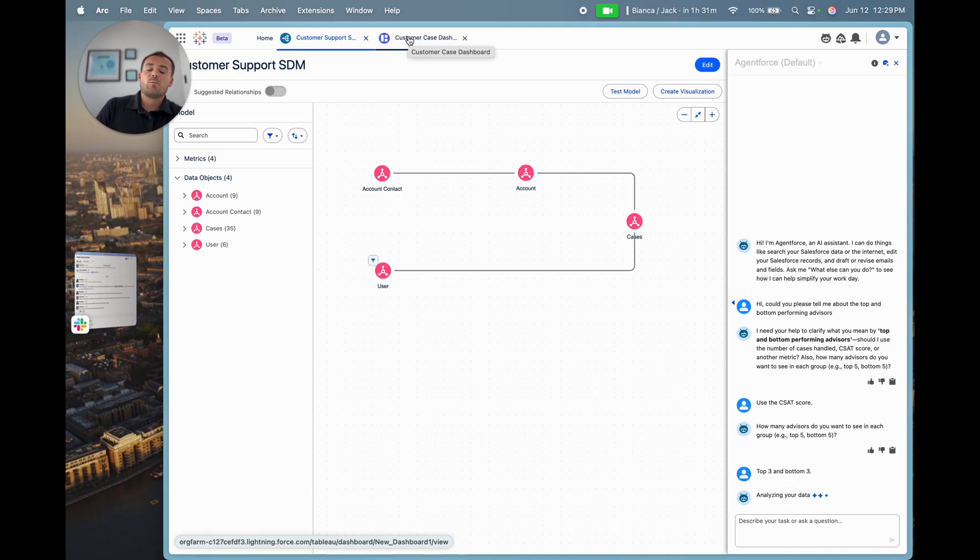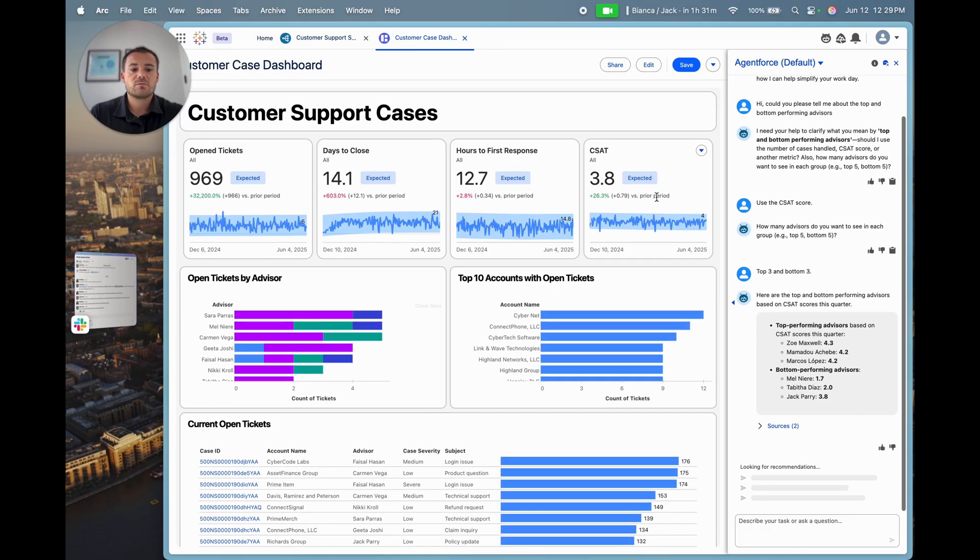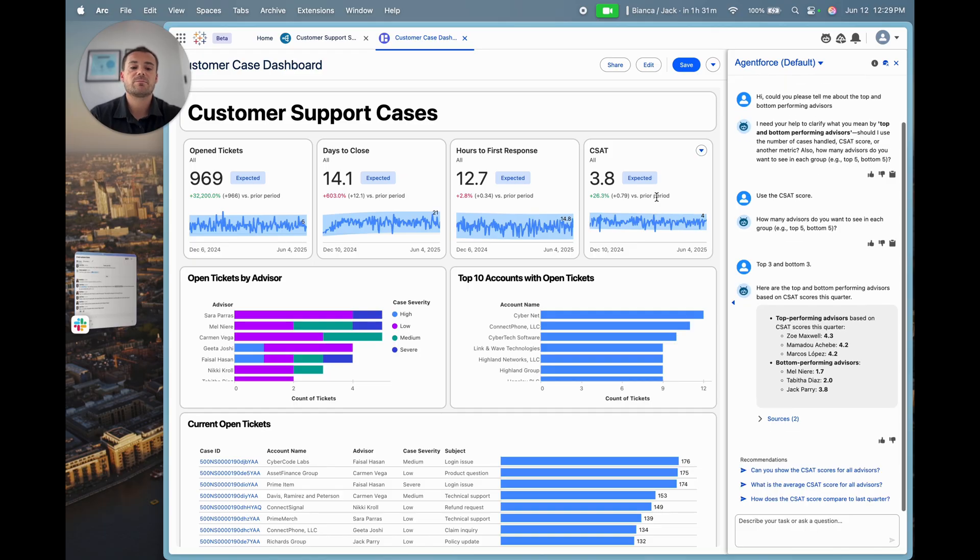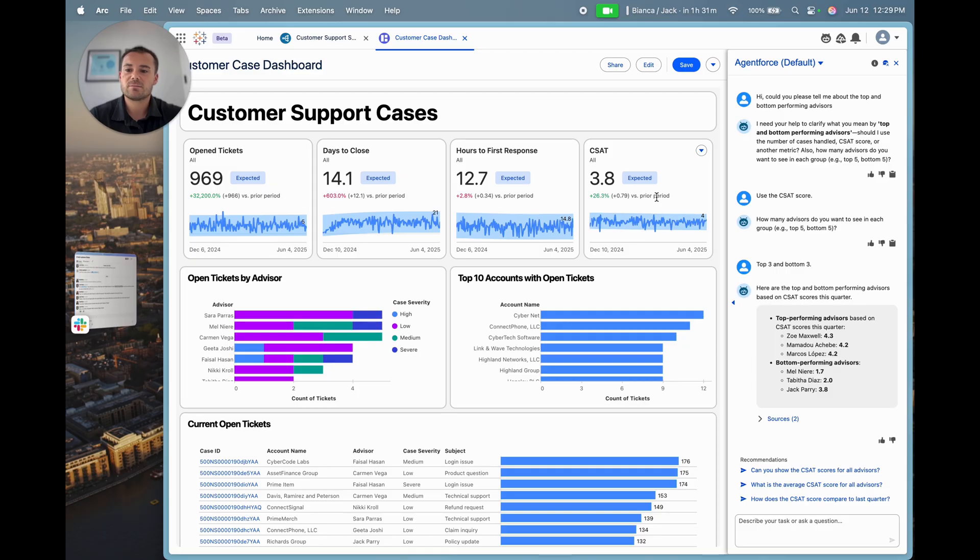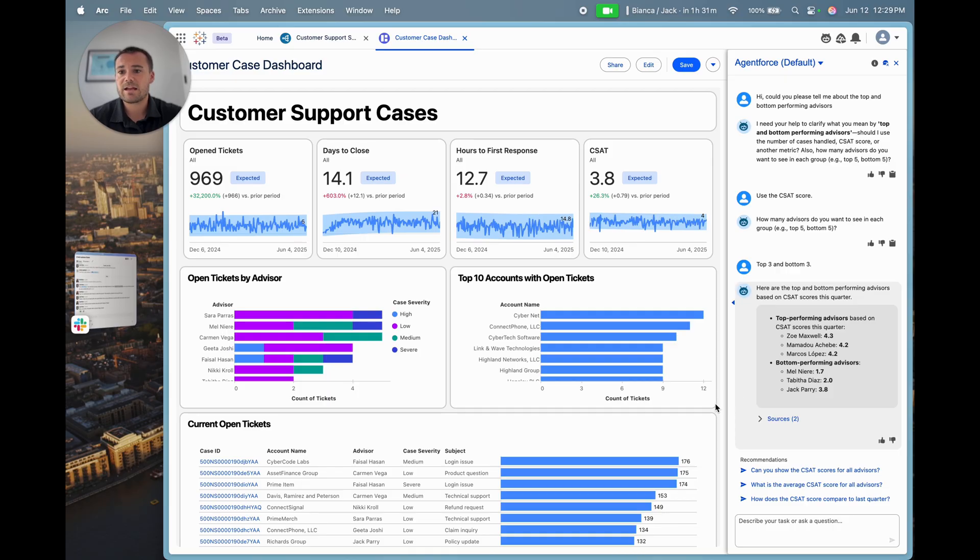Once I've got the information back from Agent Force, which I can see here, I've got my top performing advisors and my bottom performing advisors. I can start to dig into this a bit more. I can see from my bottom performing advisors that Mel has a CSAT score of 1.7, which is really not great.